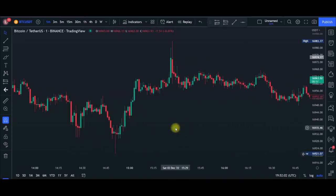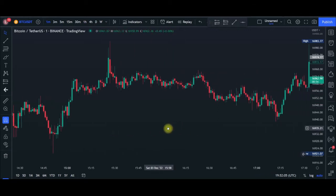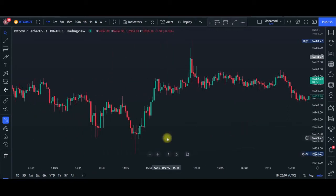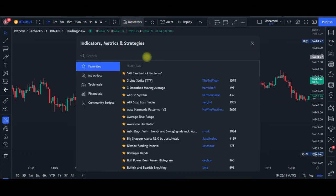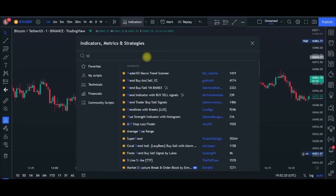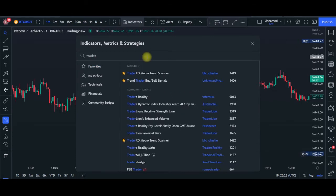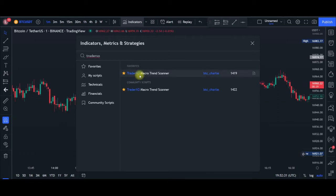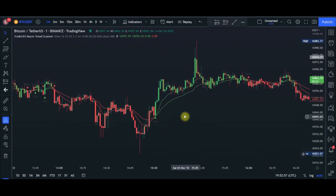When you come into TradingView — if you don't have an account, use the link in the video description to sign up — this is what your chart looks like. You want to come up here to the indicators tab and click on it. The first indicator we are going to add is the TraderXO. Just type in 'TraderXO' here. Make sure that you add this to your chart — just click on it, you can favorite it so you don't have to look for it next time.